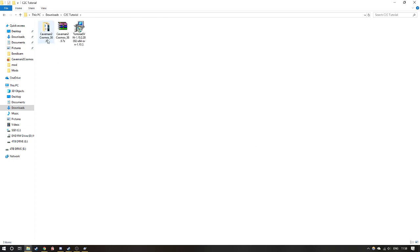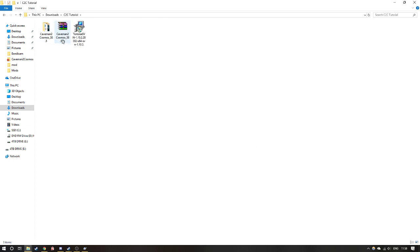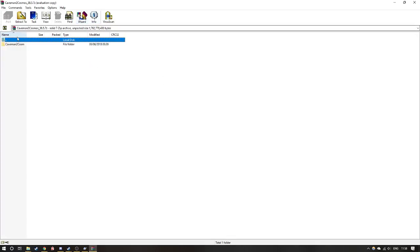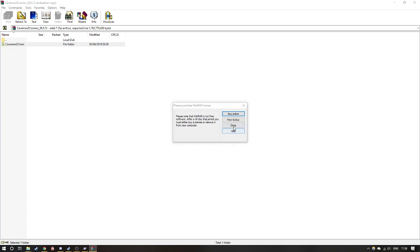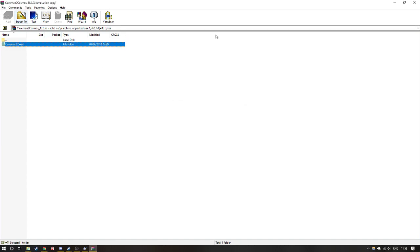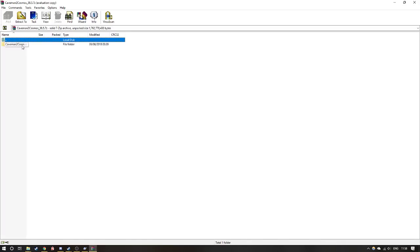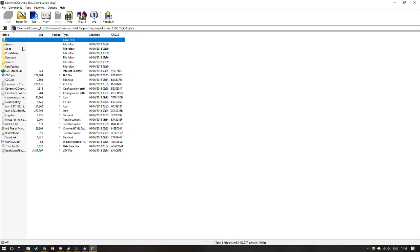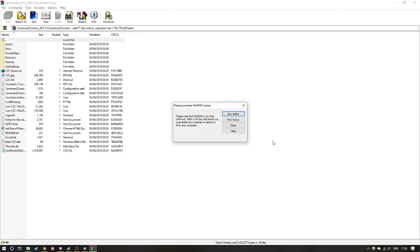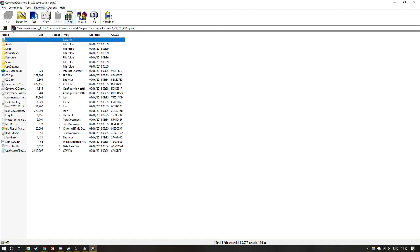We have Caveman to Cosmos 38.5, we have the zip file and we have the Tortoise file. So normally you want to double click the extract button, double click Caveman to Cosmos and extract to wherever you want it extracted to.